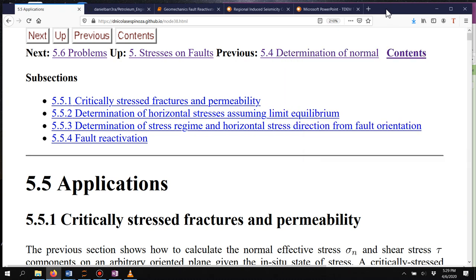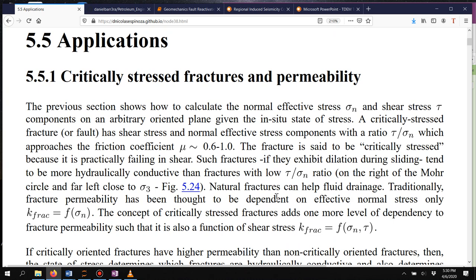Hello everyone. In this video we're going to see what are the applications for understanding and computing the state of stress on a fault — what is its shear stress compared to its effective normal stress. We'll start looking at the concept of a critically stressed fracture and what is the influence of that on permeability.